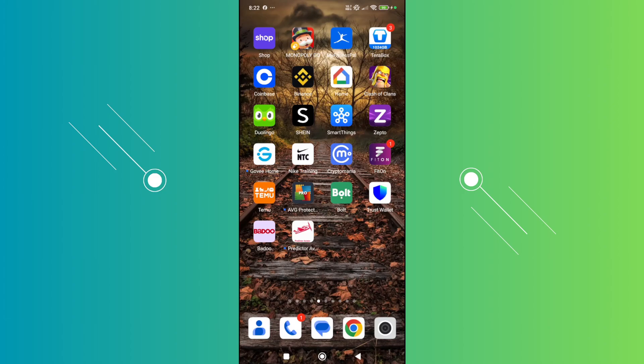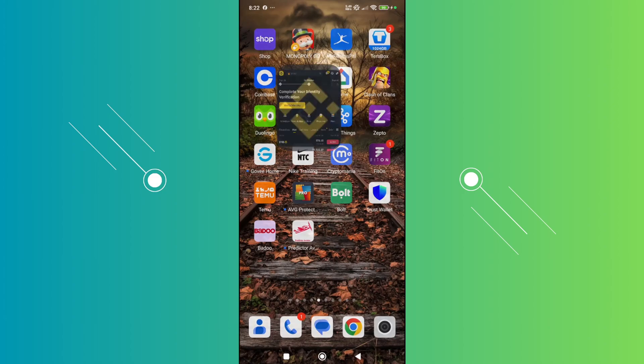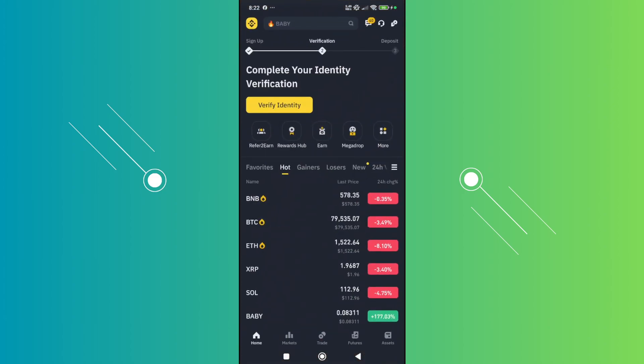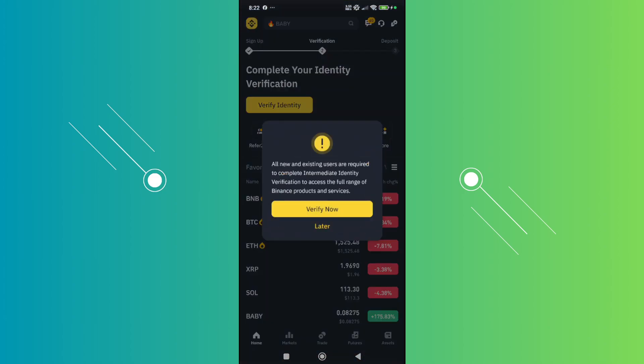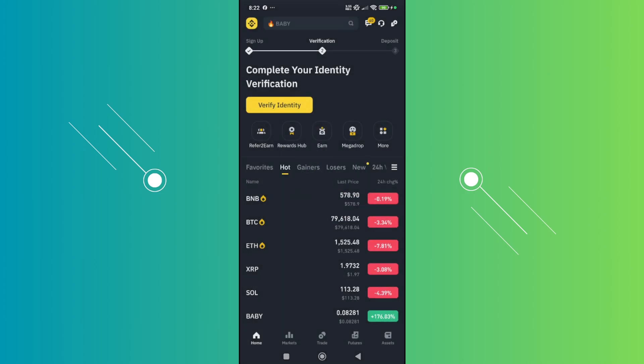The first thing you want to do is open up Binance and go to your home page. At the very bottom left, go ahead and click on the Binance icon at the top left of your screen.